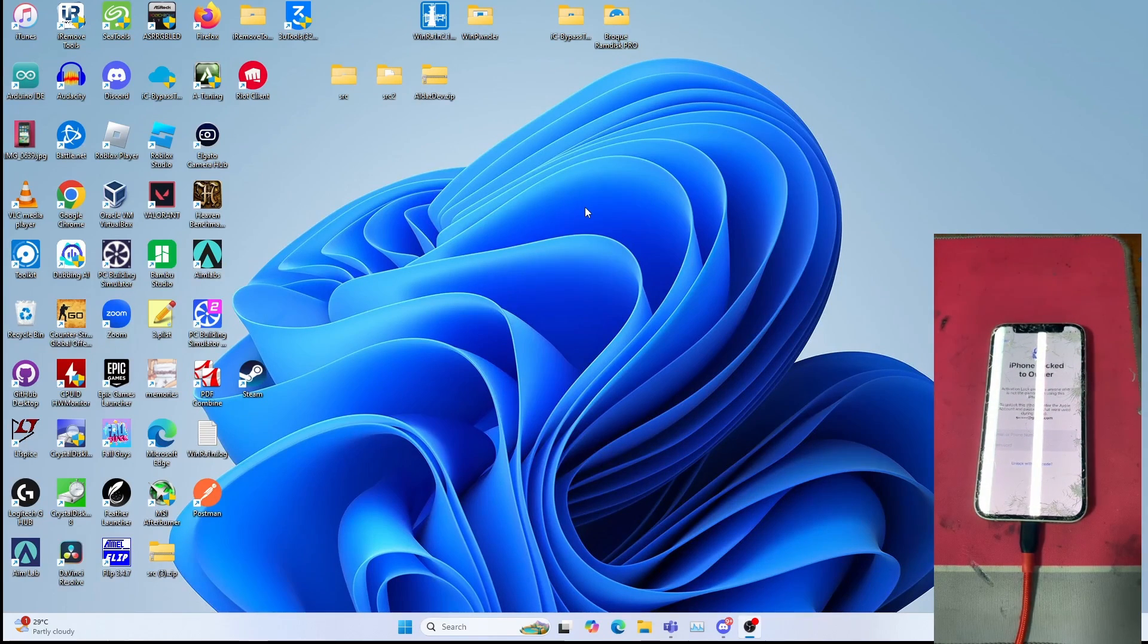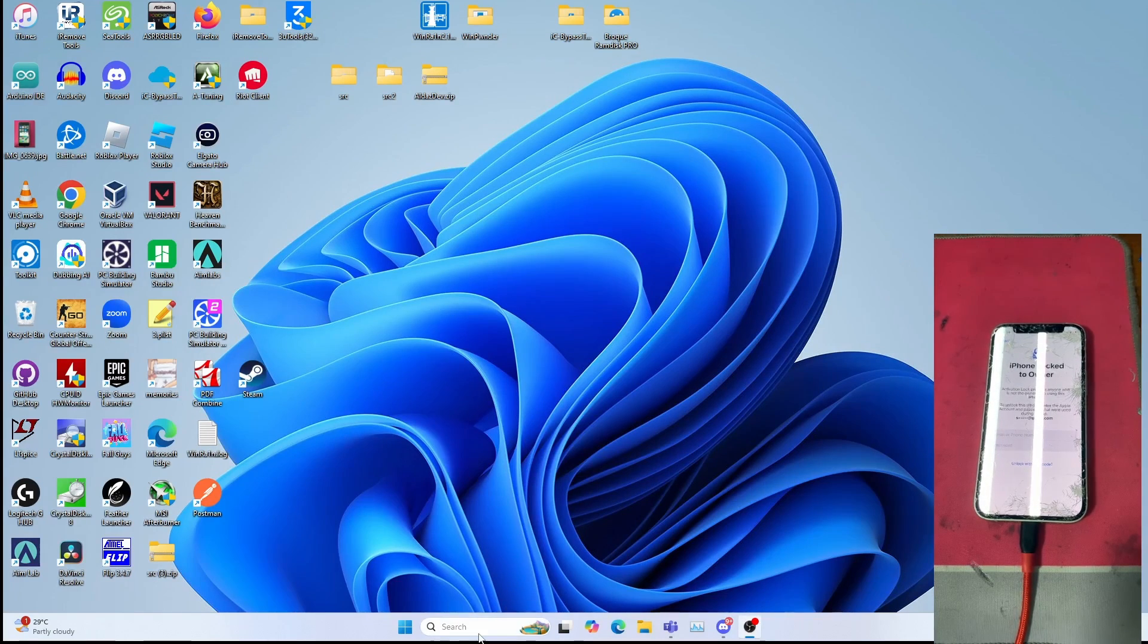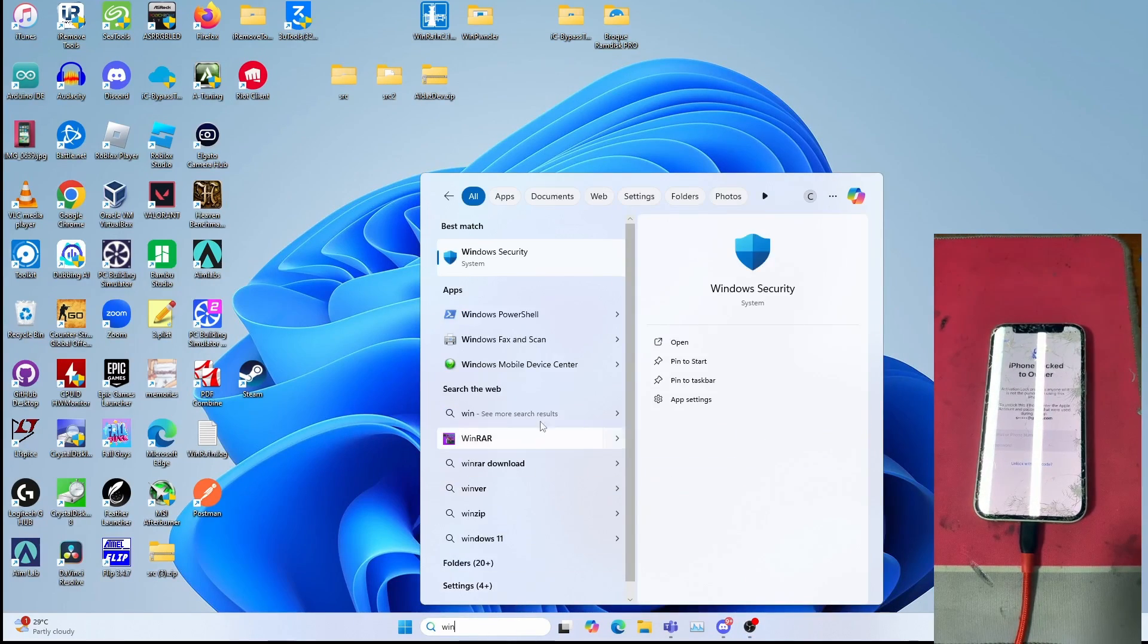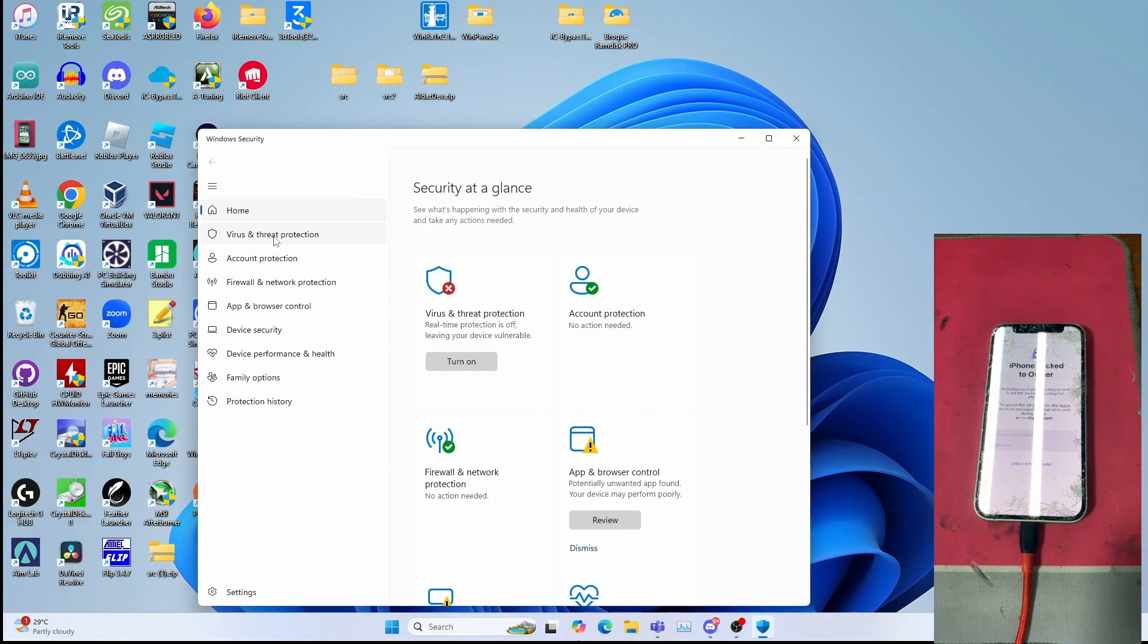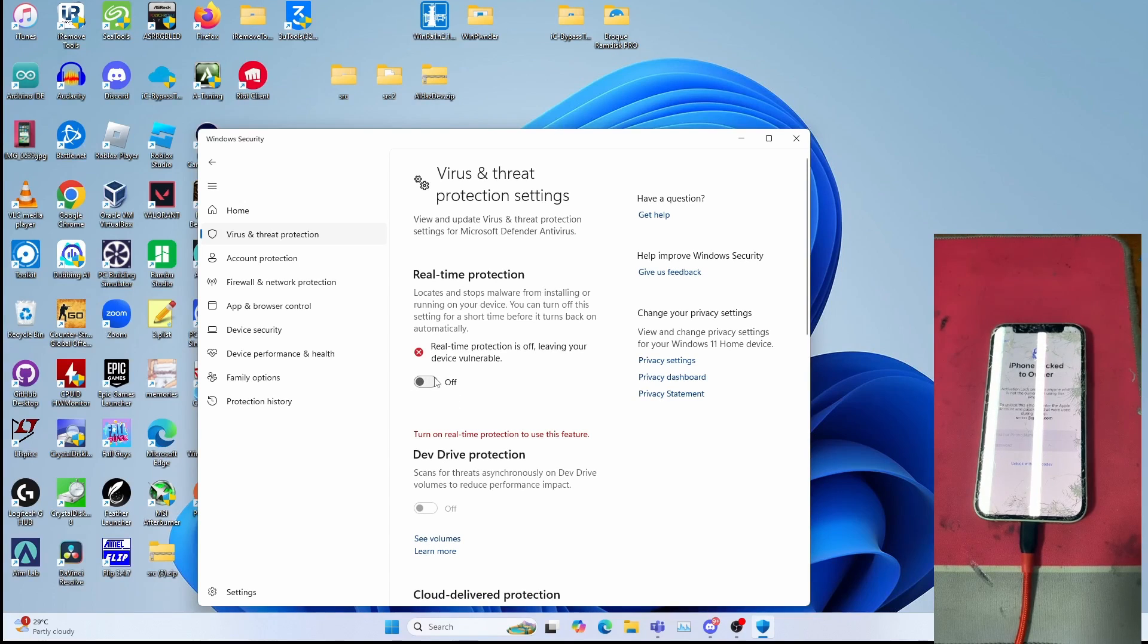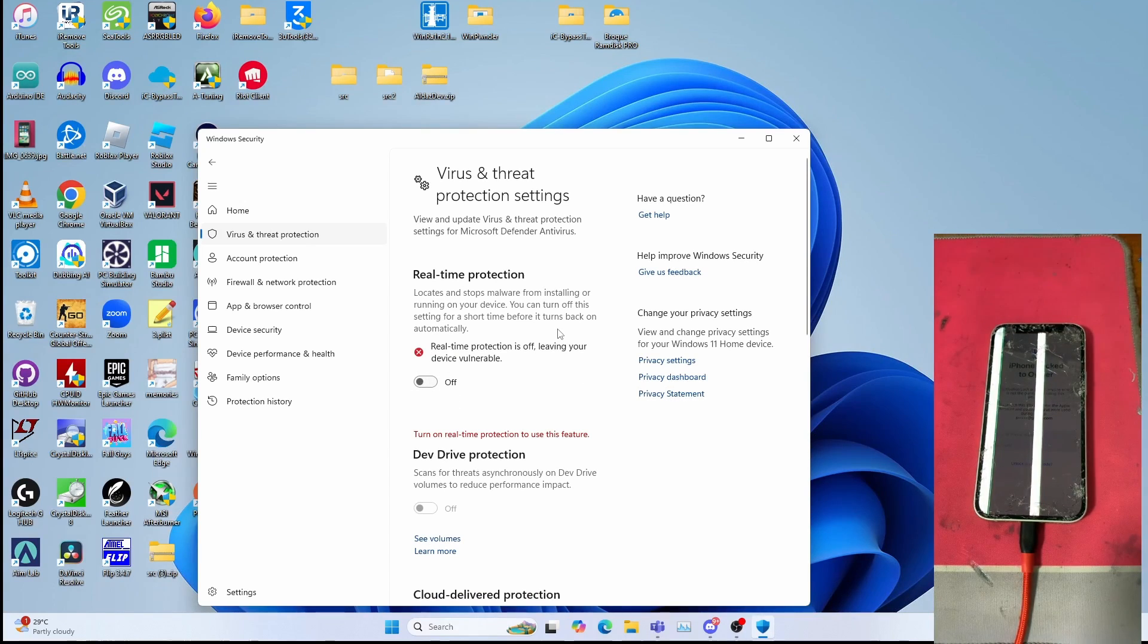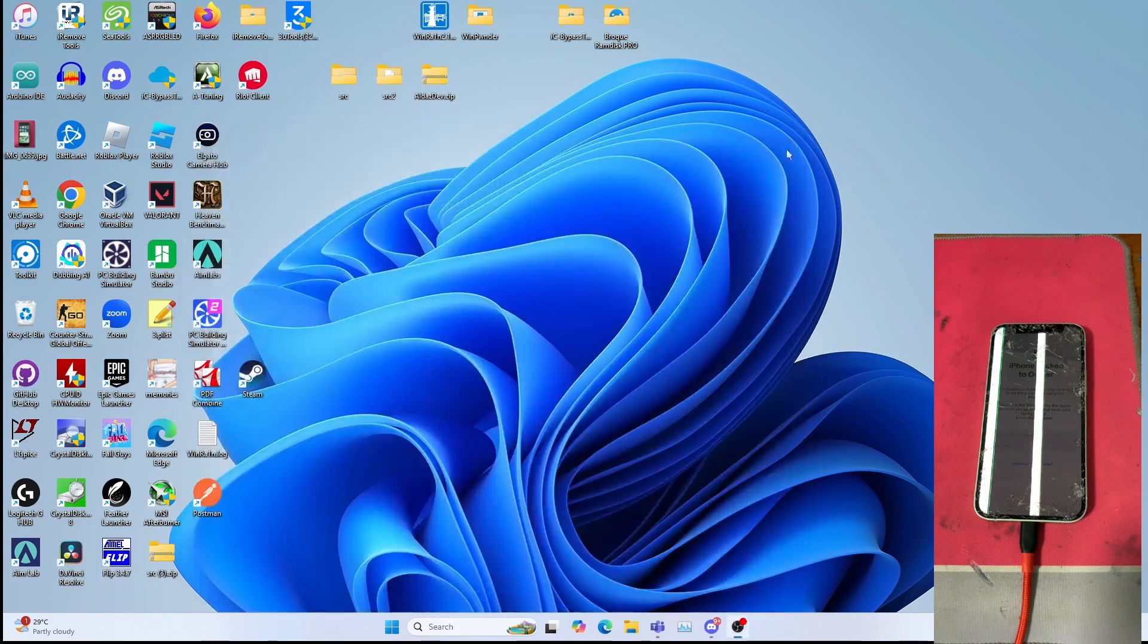The first step is disable your antivirus. Go to Windows Security, go to Virus and Threat Protection, go to Manage Settings. Make sure this is turned off, very important so that the IC bypass tool is not detected as a false positive. You can close Windows Security for now.